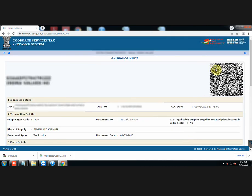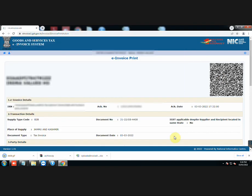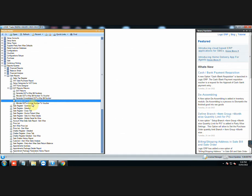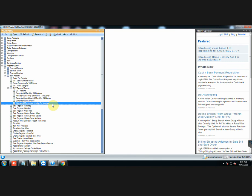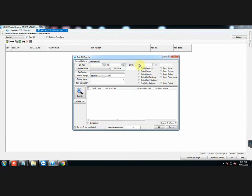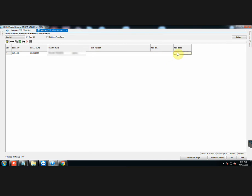Right-click on the QR code of the invoice and click on Save Image as. QR code has been saved. Now go to Allocate GST e-Invoice number to Voucher. Select the bill against which the invoice was generated. Then click on Refresh. You can enter the details manually here or you can also retrieve them directly from the Excel file that we downloaded.